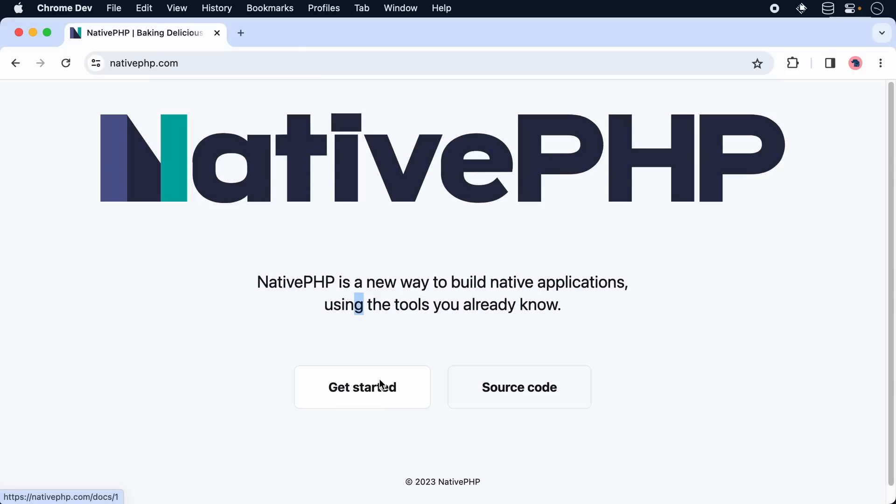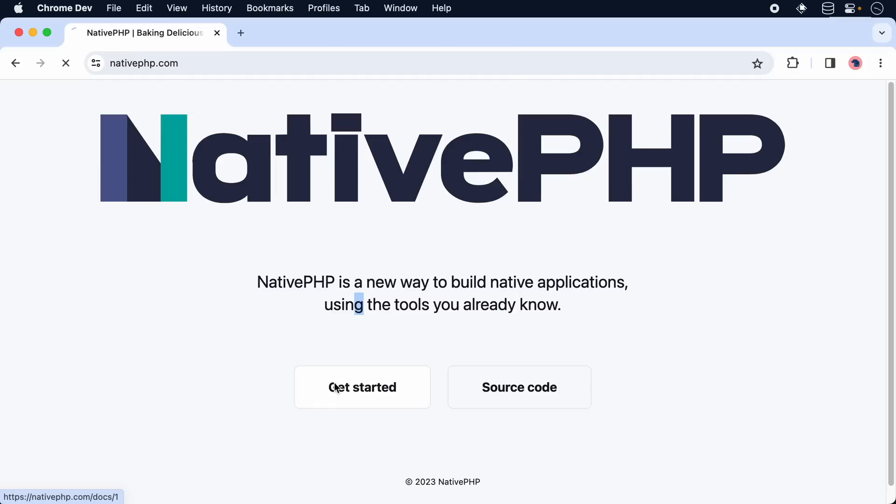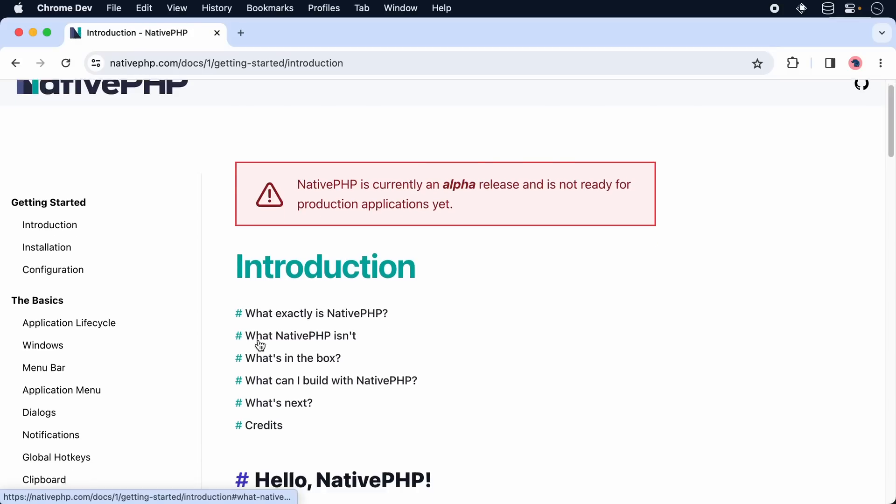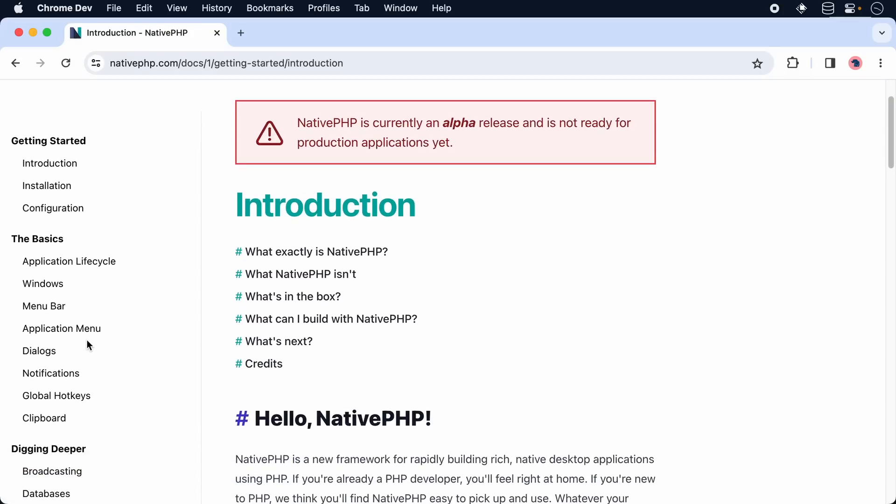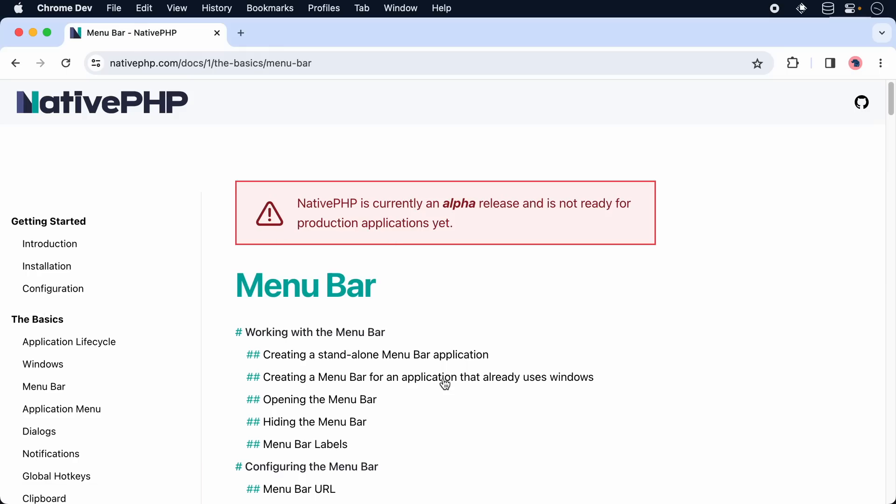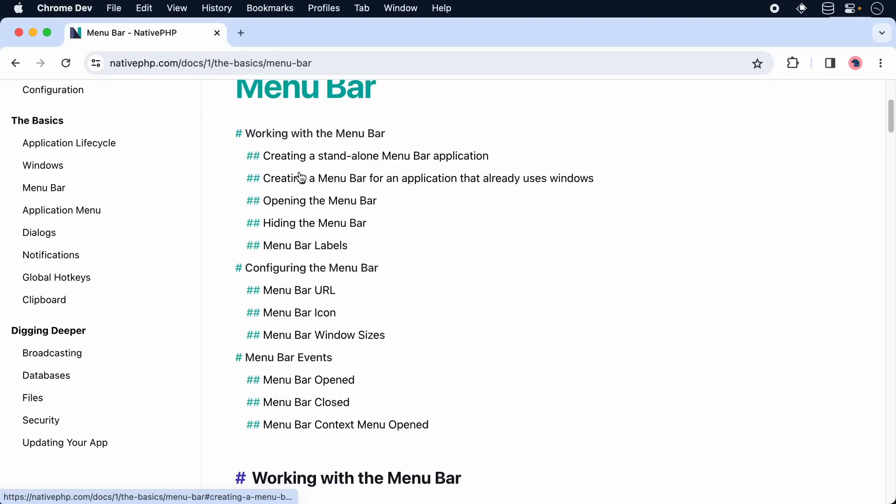As mentioned in the introduction, we're going to build a proof of concept where we have a menu bar application where we can see our most recent transactions. And at the end, we want to show some confetti as well when a new sale comes in. So let's take a brief look at the documentation and head over to our menu bar section.